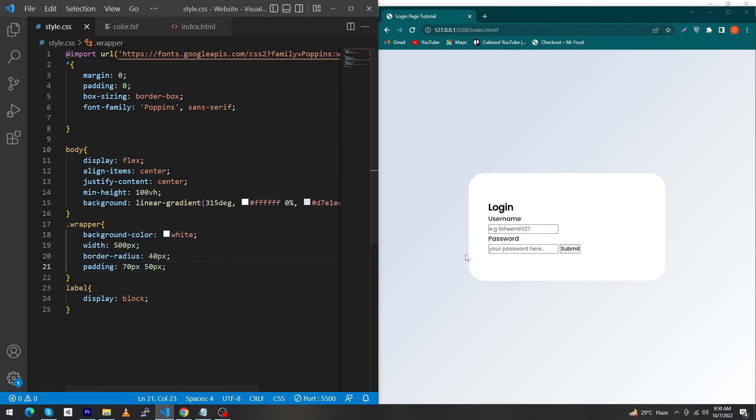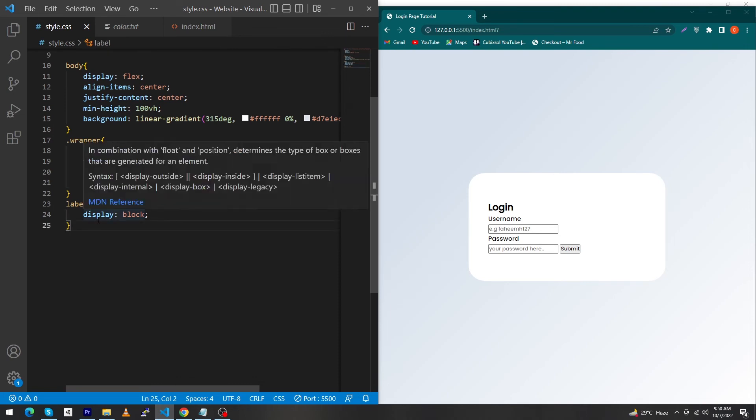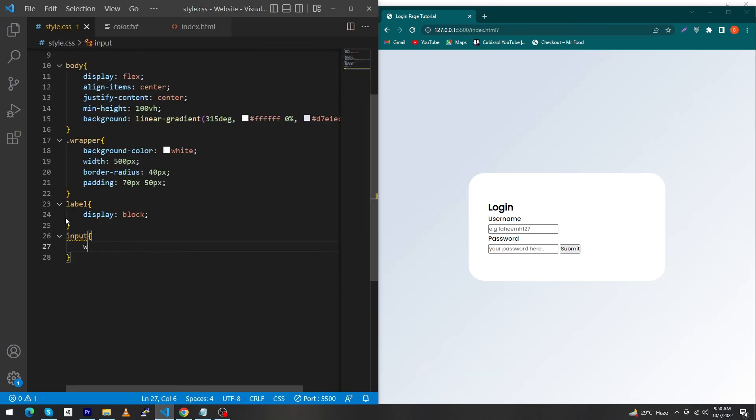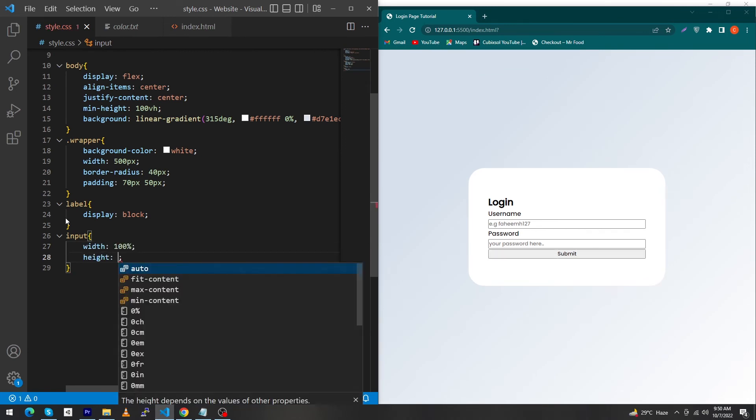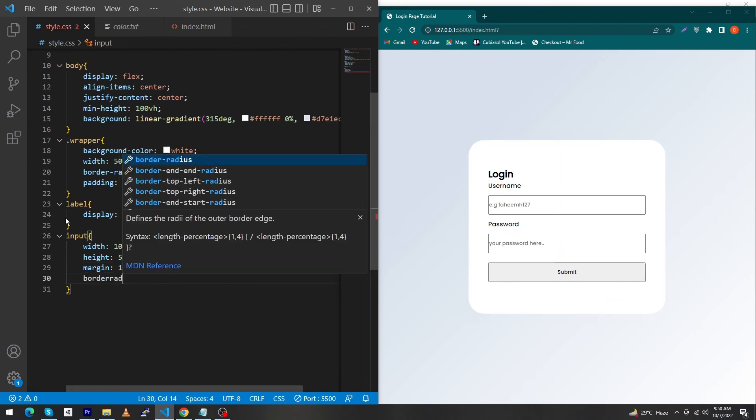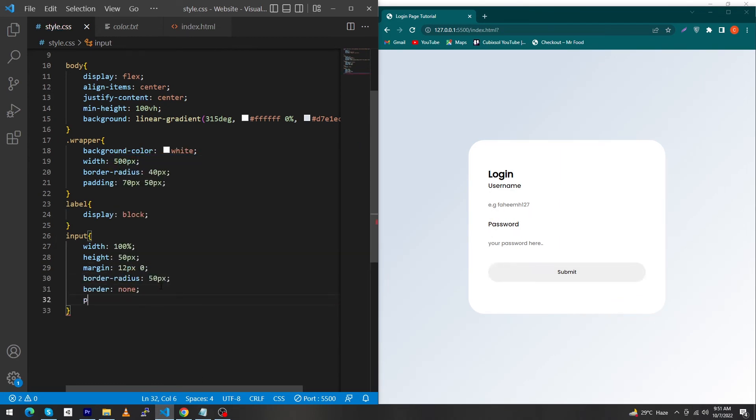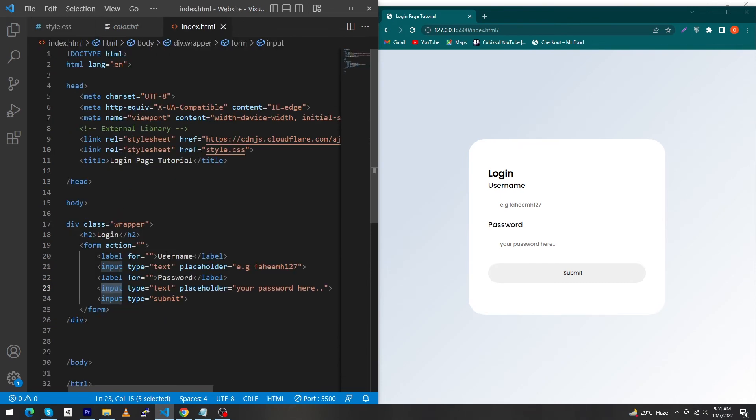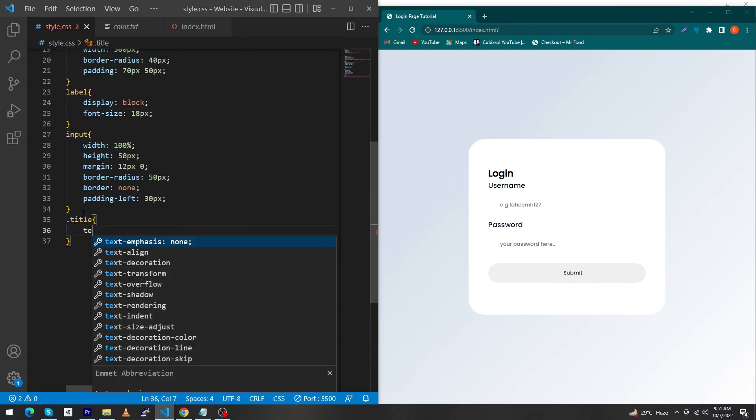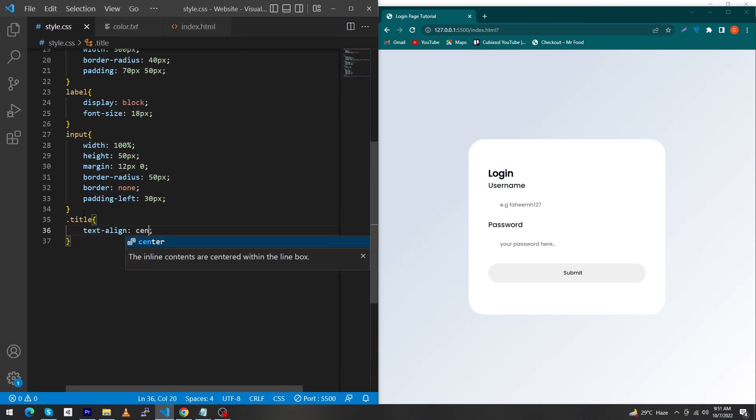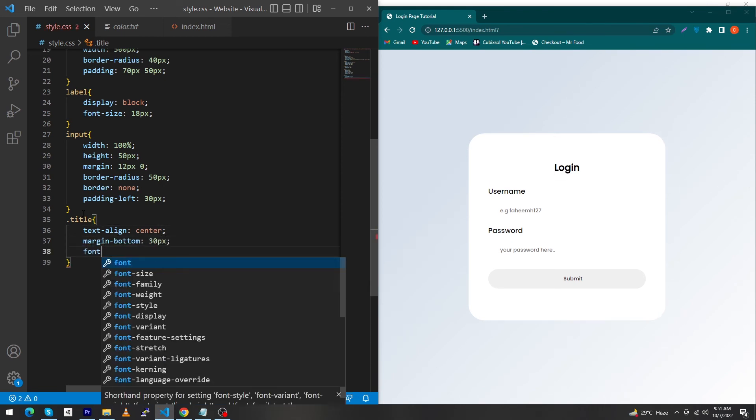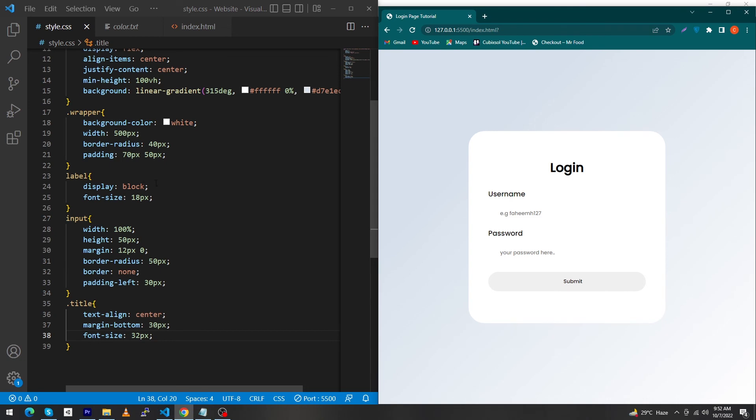For the input element type width: 100%, height: 50 pixels, margin: 12 pixels and 0, border-radius: 50 pixels, border: none, and padding-left: 30 pixels. For the label element give font-size: 18 pixels. For the title class, type text-align: center, margin-bottom: 30 pixels, and font-size: 32 pixels.